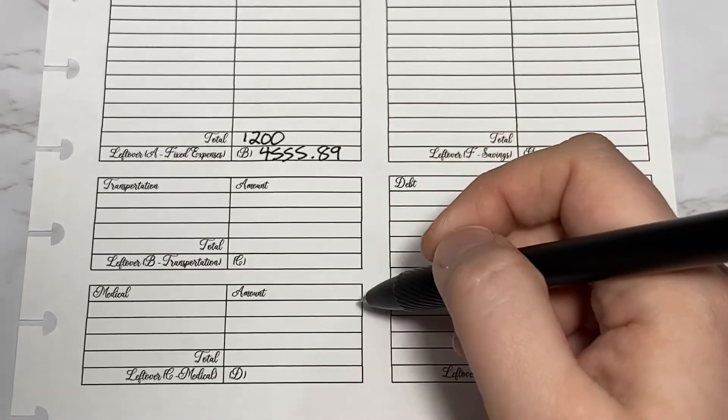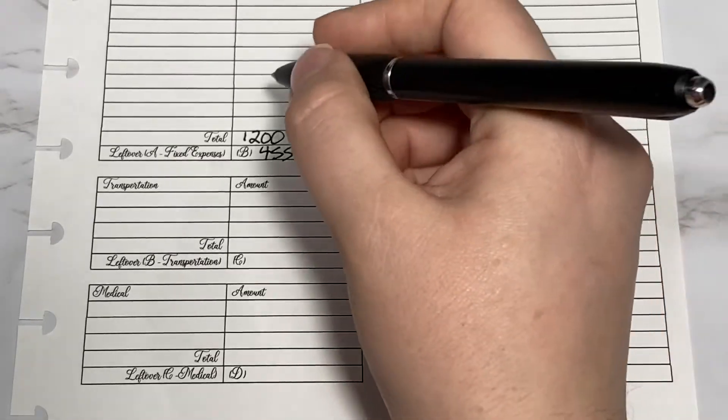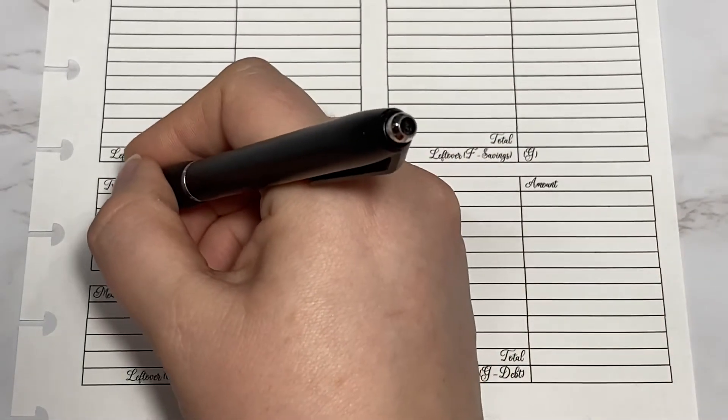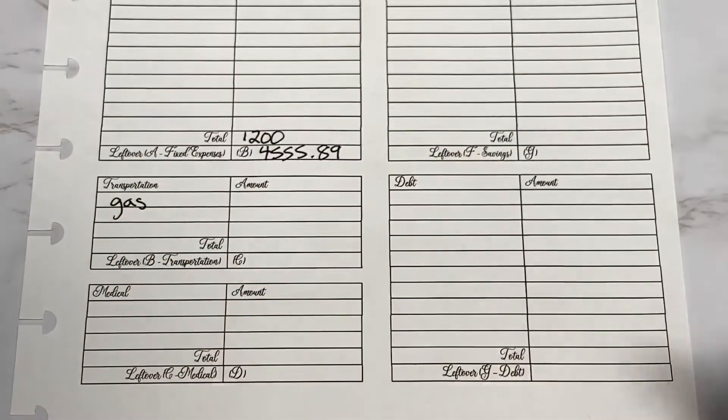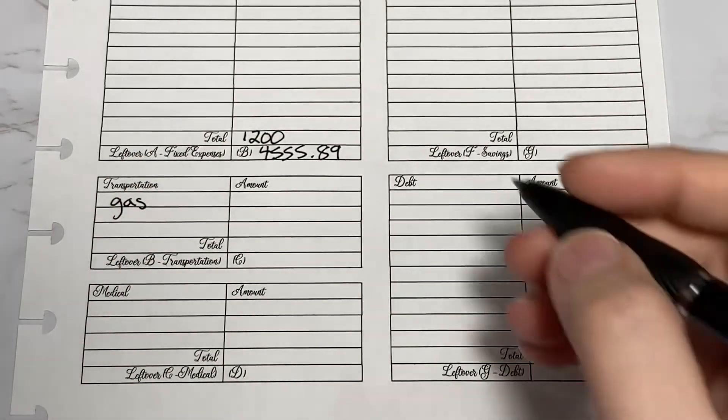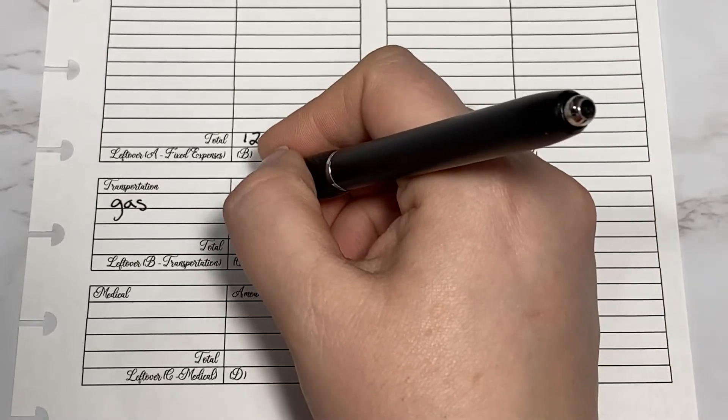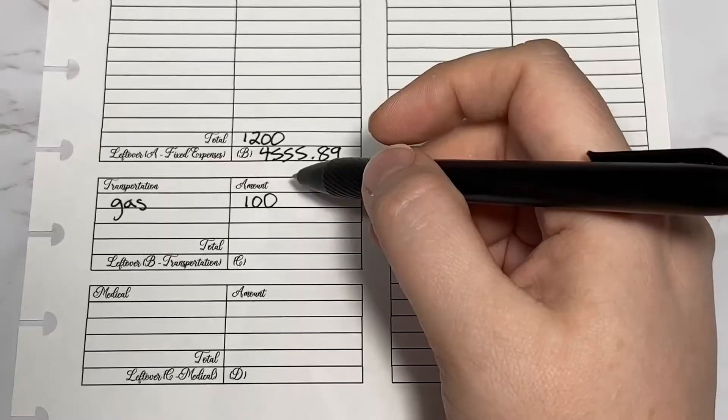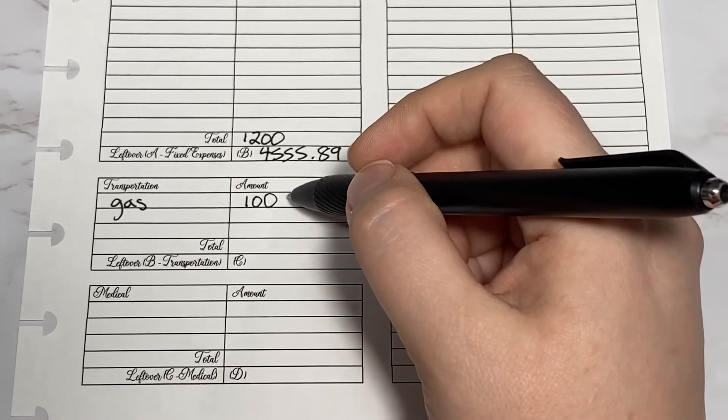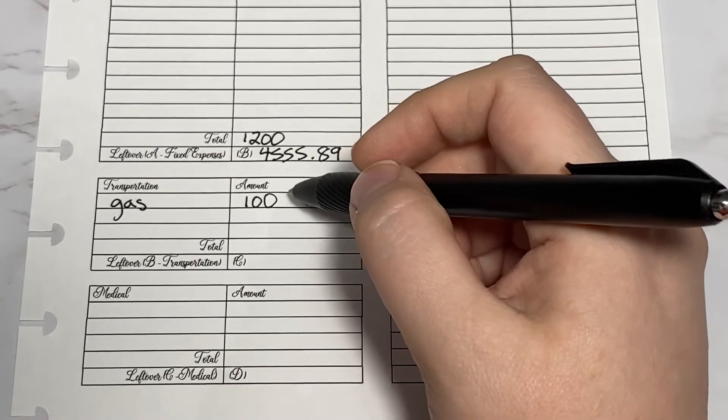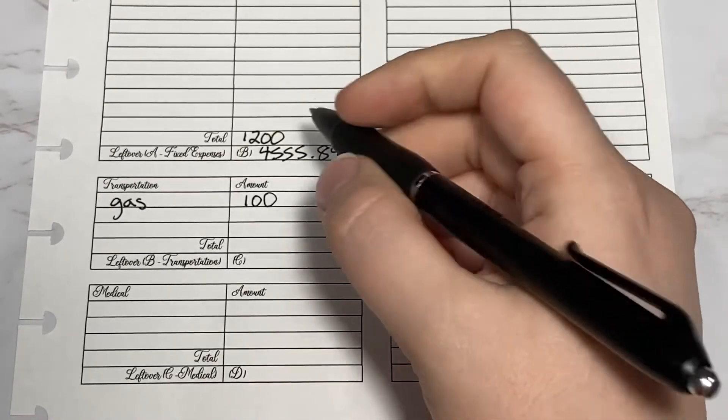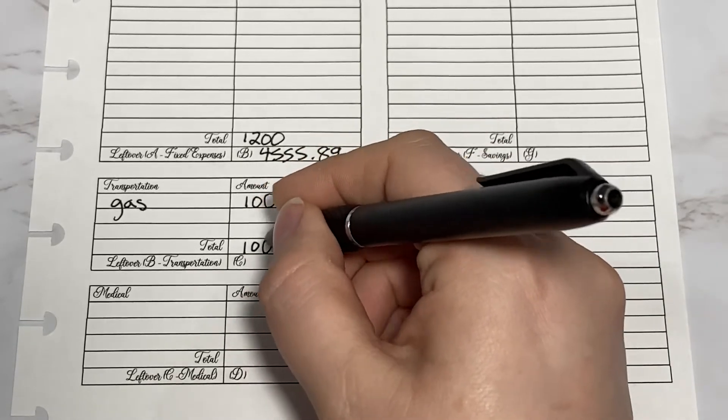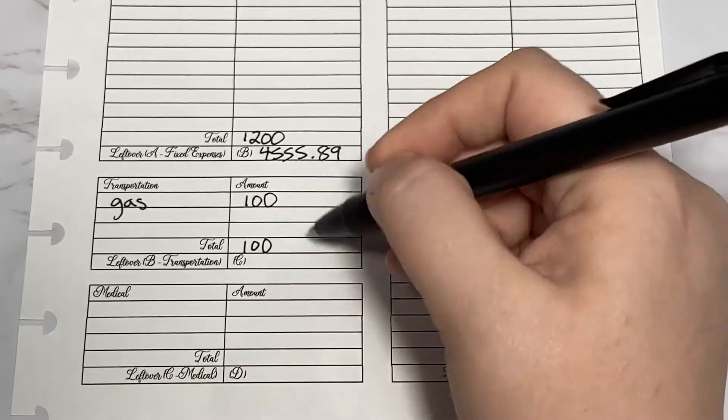From now on, these will be our actual numbers. For transportation, this would be items like gas or maintenance on the car. We're going to allocate $100 for gas. That is a little more than what we usually use, but we're traveling at the end of November so we wanted a little bit extra.